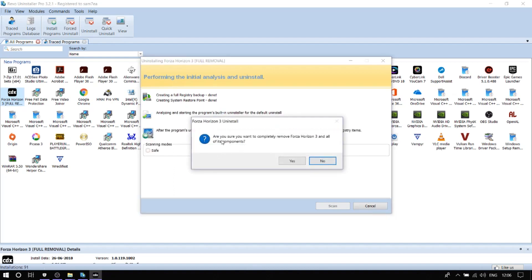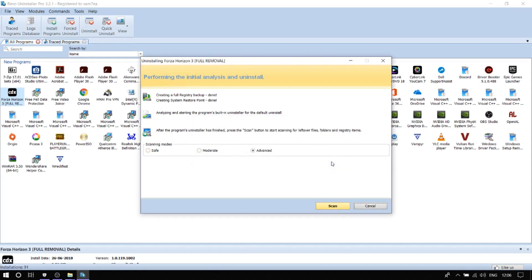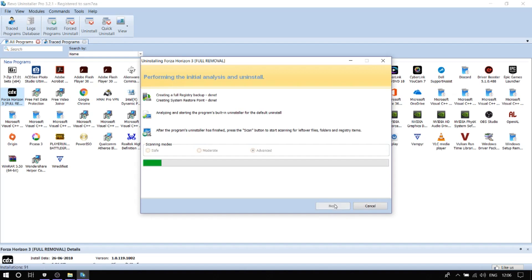It's going to ask you if you're sure you want to complete the removal — press No. You have three options on screen: scanning modes — Safe, Moderate, and Advanced. Just click on Advanced and scan.